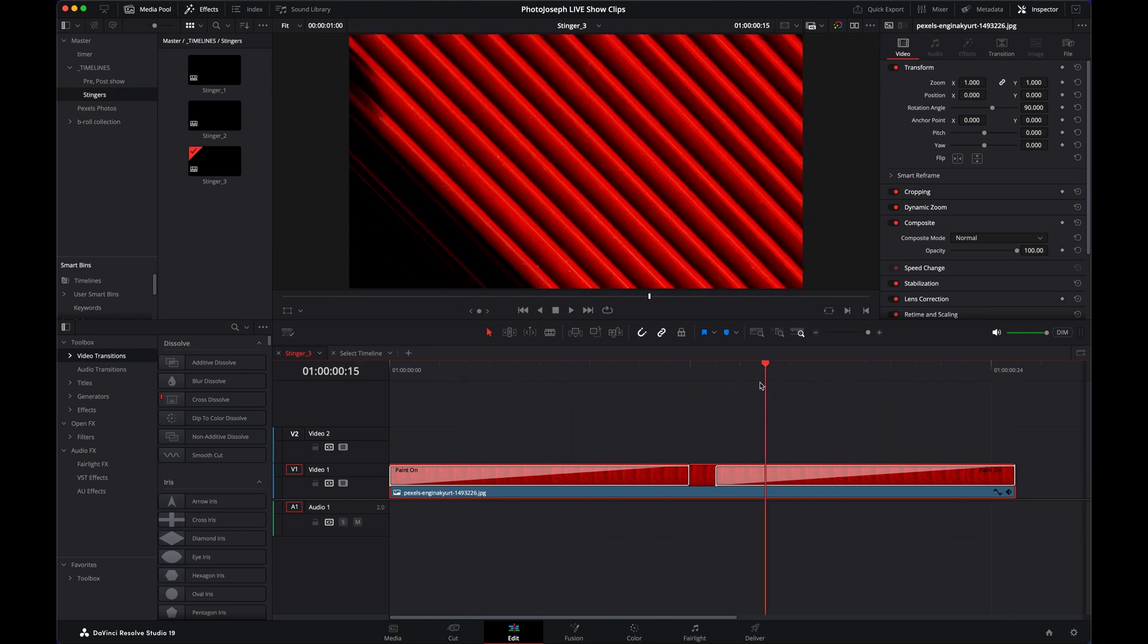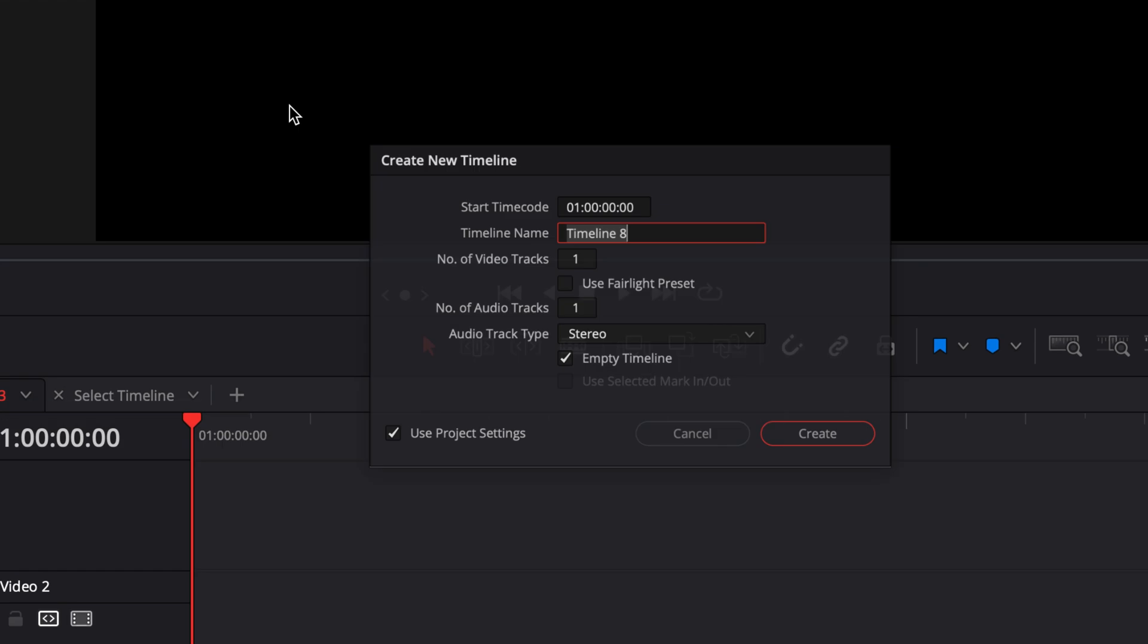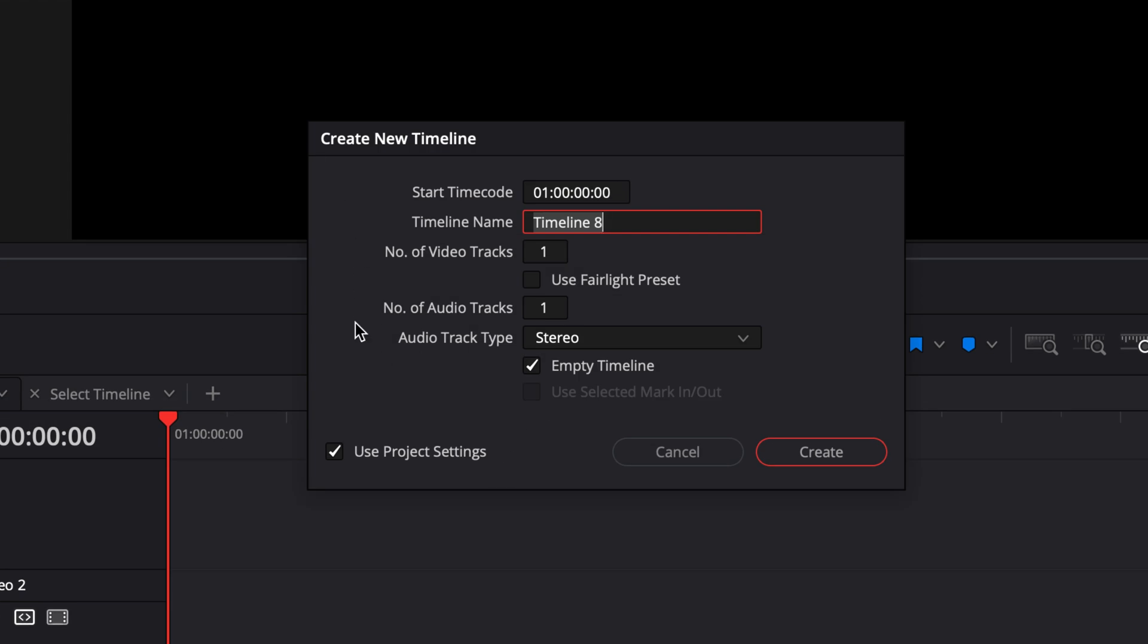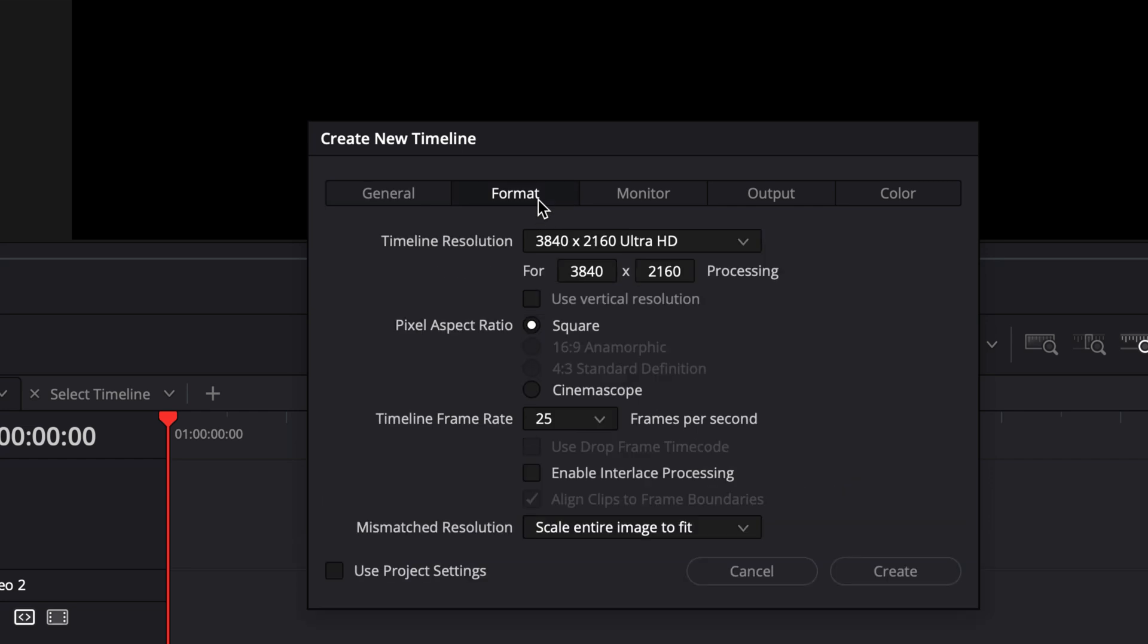This is basically what we're going to build: an animation that draws on this image and then draws it back off again. The first thing we need to do is create a new timeline, and that timeline needs to be at the exact same resolution and frame rate that your ATEM is set up for. For the live show I'm doing mine at Ultra HD and at 25p.